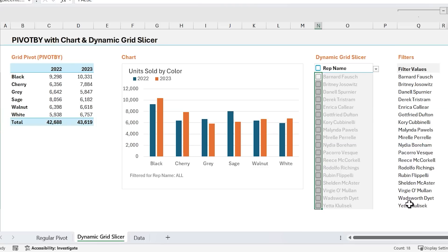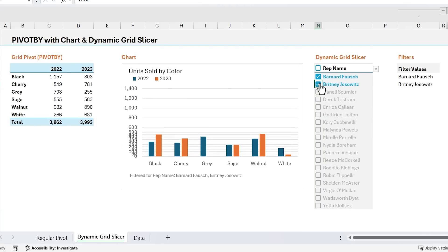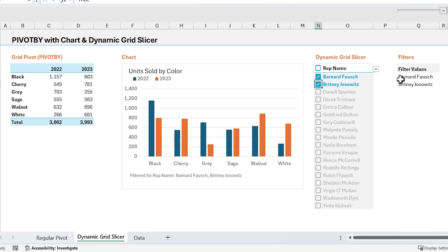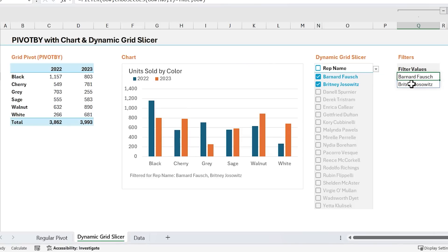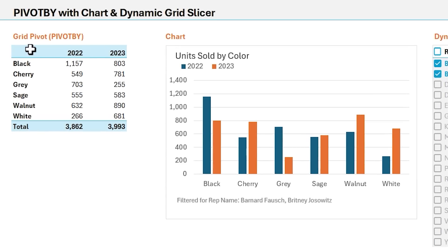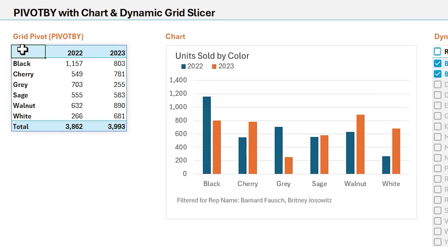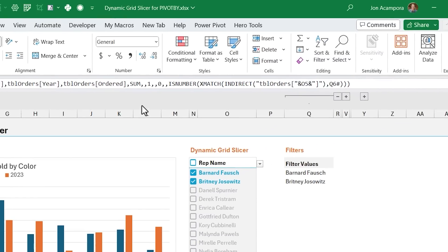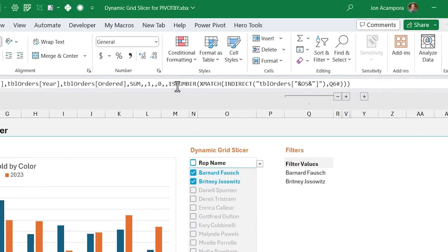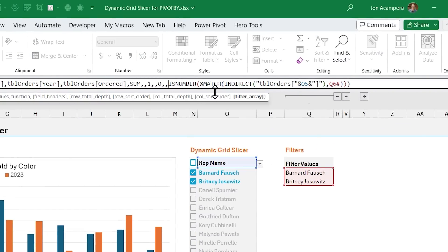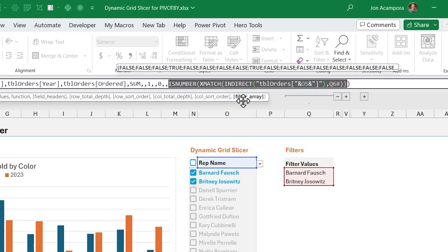And finally, we need to use this list of filter values in PivotBy. And I'm going to apply a few filters here just to make this a little easier to explain. So we have this list of filter values here. And in our pivot by formula, I'm actually going to go up to the formula bar here to explain this,